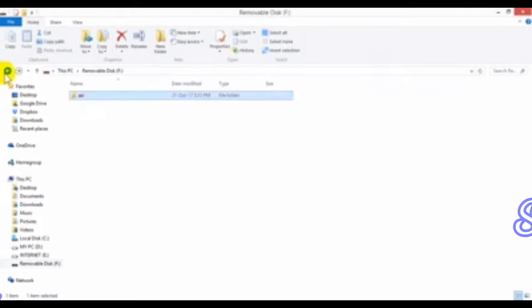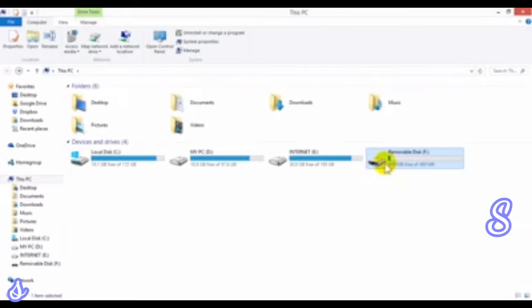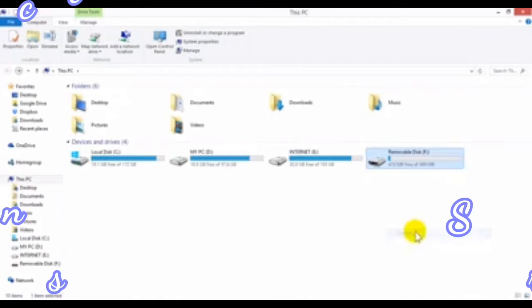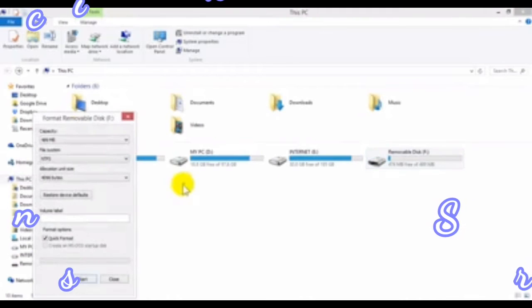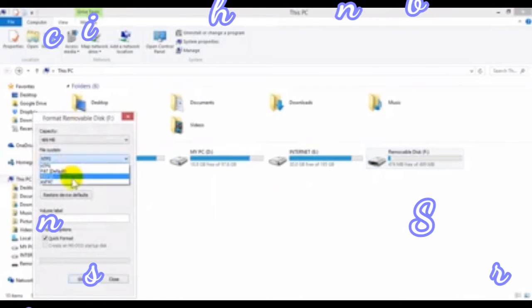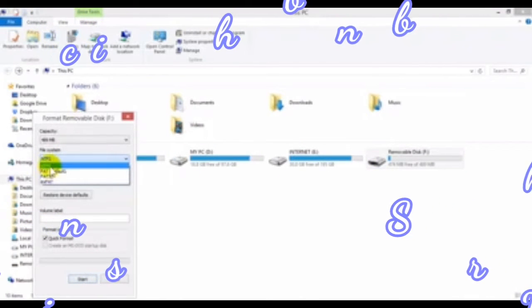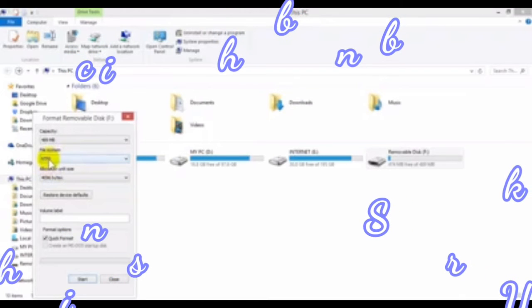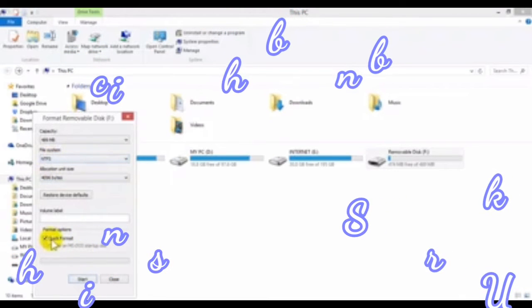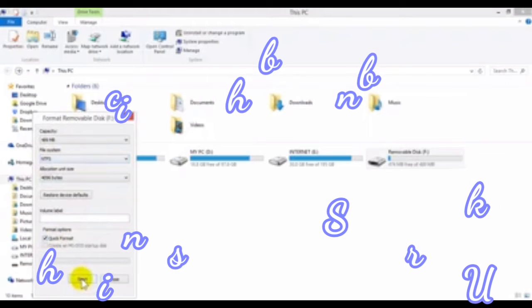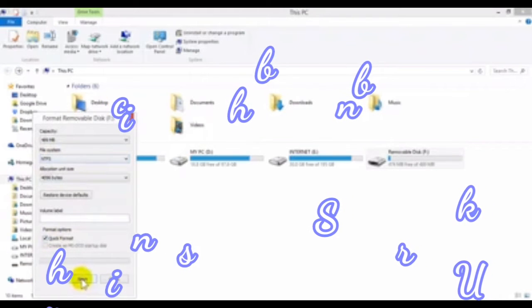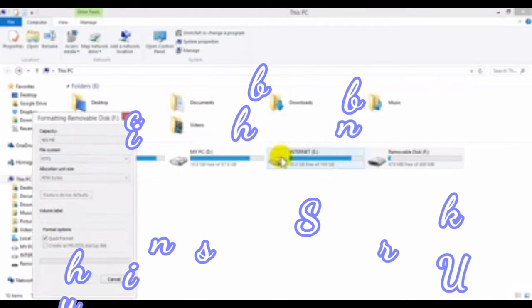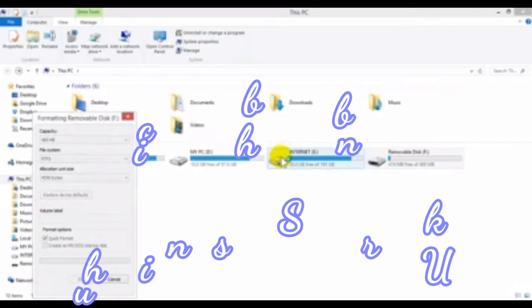First of all, let me format it. Select NTFS here. Make sure NTFS is selected. You can do quick format or whatever you're going to do, but make sure it's NTFS.